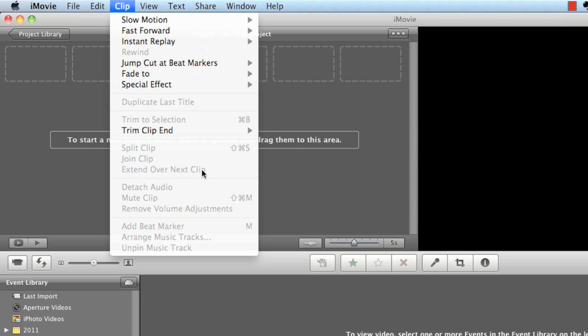And this is just kind of allowing you to really manipulate and edit your video and whatever you have inside of your project.